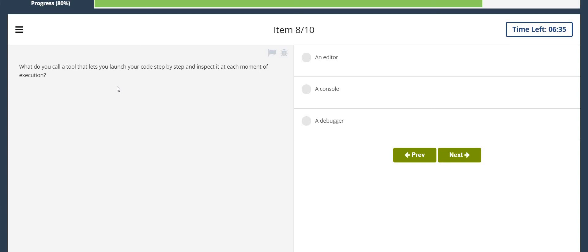What do you call a tool that lets you launch your code step by step and inspect it at each moment of execution? A debugger.